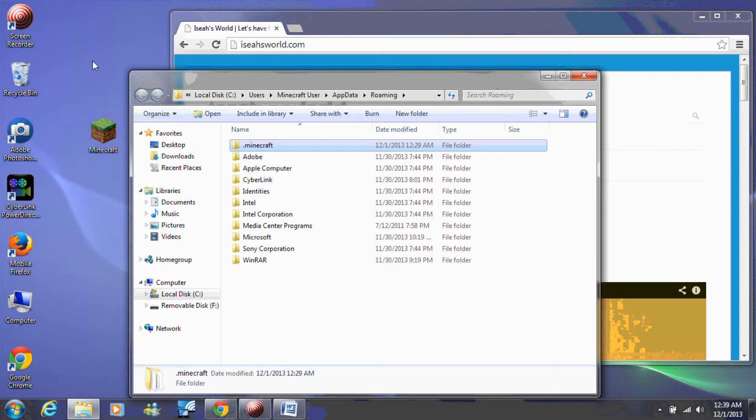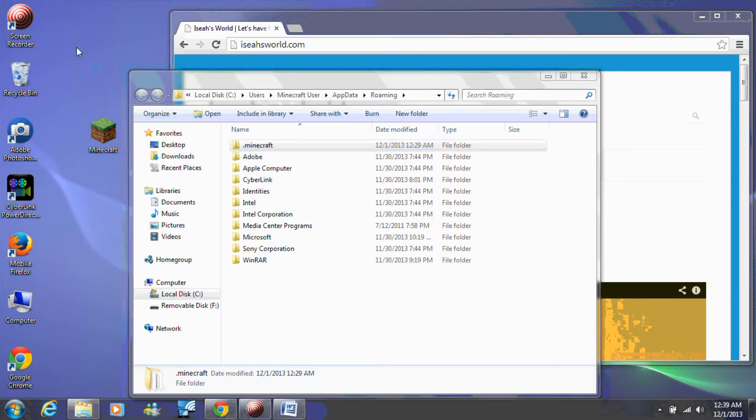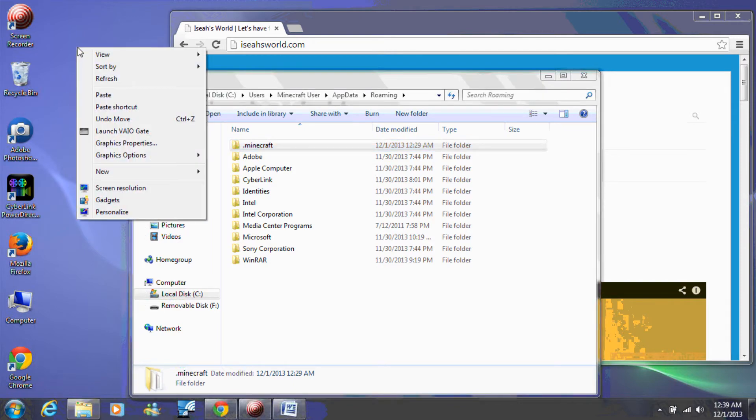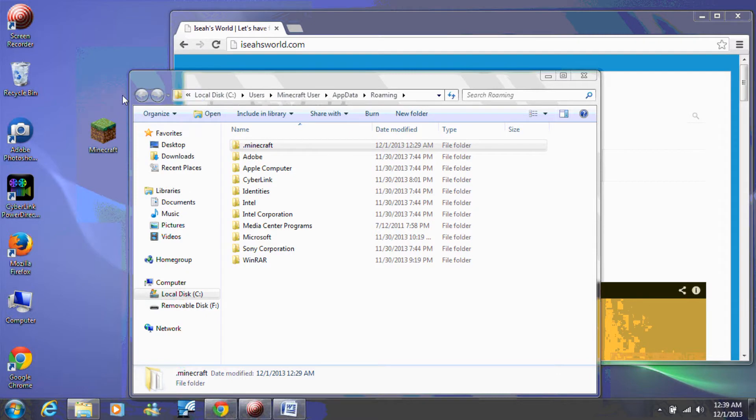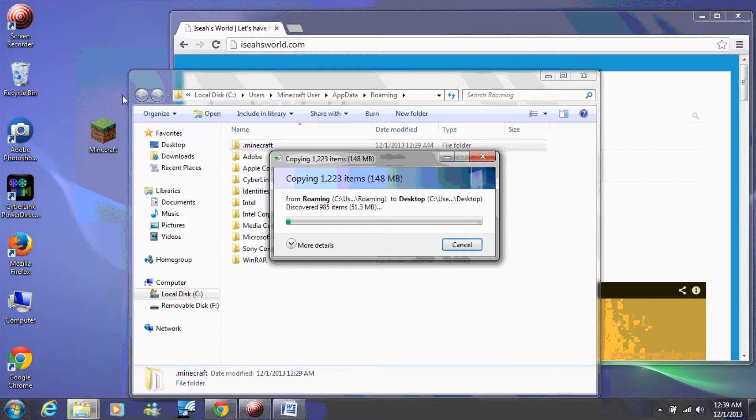Then right-click on the blank area of your desktop and select paste. This folder on your desktop is now your Minecraft backup.